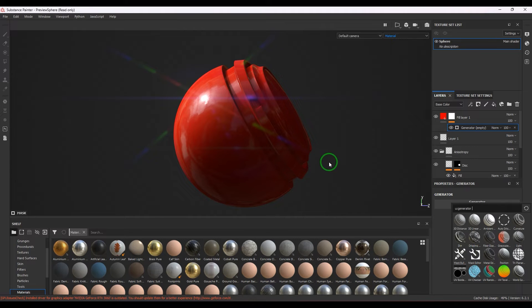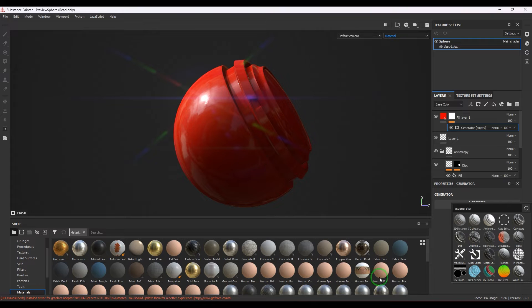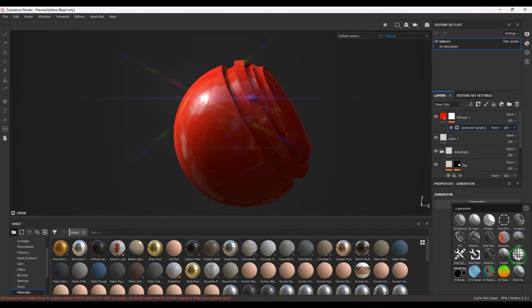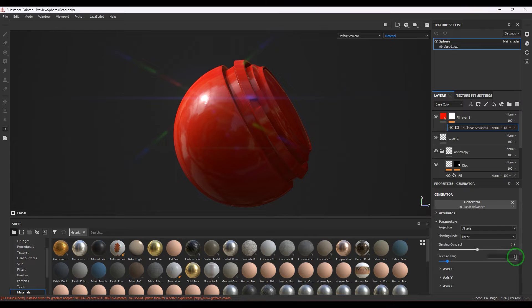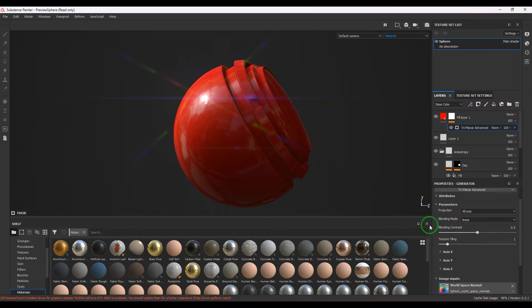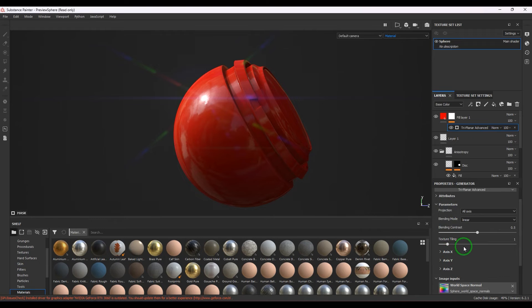In the generator section I will use triplanar. As I told you, all generators use one or the other information which is either the baked map or the position of the object and all that stuff.